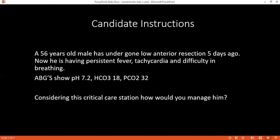For SIRS — Systemic Inflammatory Response Syndrome — the criteria include: pulse more than 90 beats per minute; WBC less than 4,000 or more than 11,000; respiratory rate criteria; DLC showing immature band cells, known as a left shift or bandemia; and altered mental status.